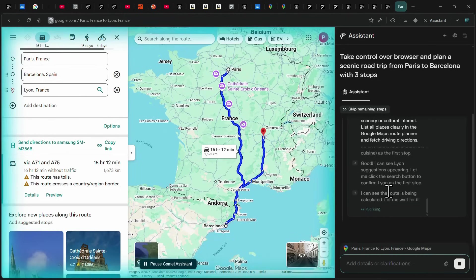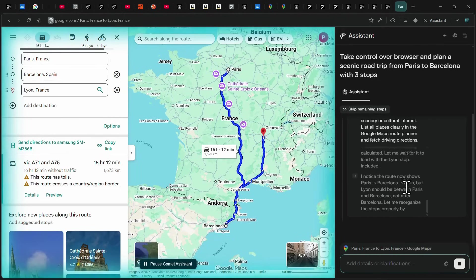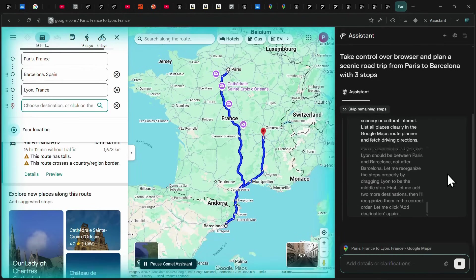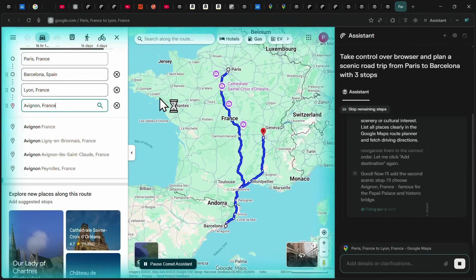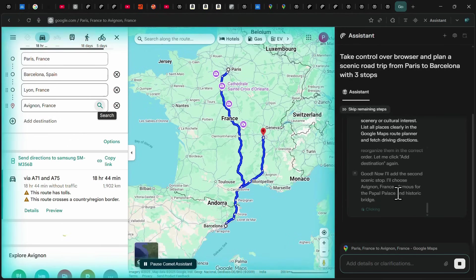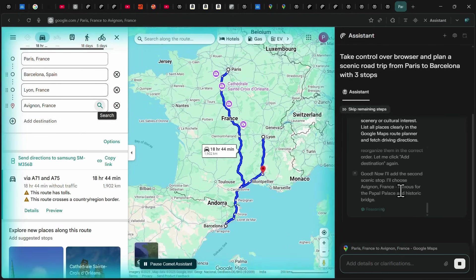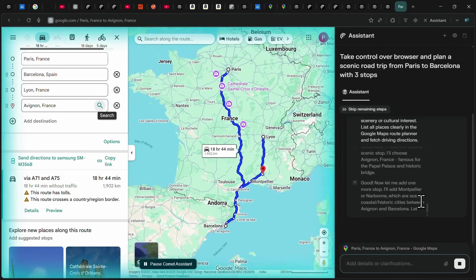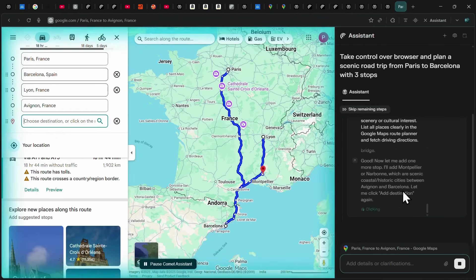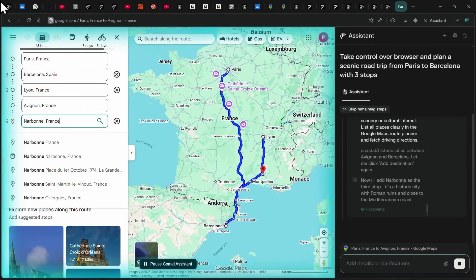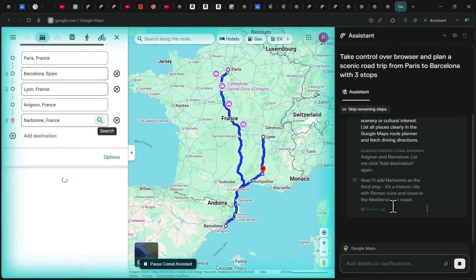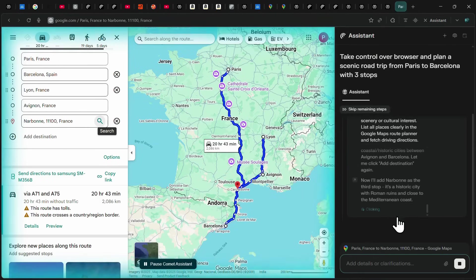The first stop it suggested was Lyon, a historic French city known for its architecture and cuisine. Next, it added Avignon, famous for the Papal Palace and its iconic bridge. For the third stop, Comet chose Narbonne, a beautiful coastal city with Roman ruins close to the Mediterranean.